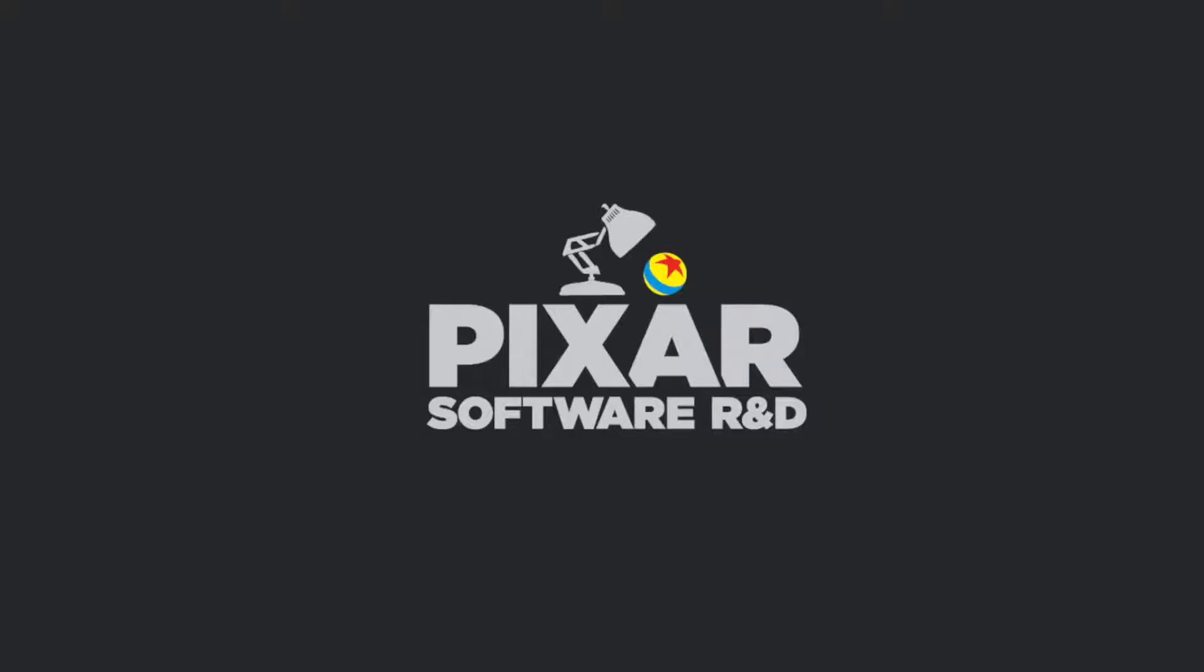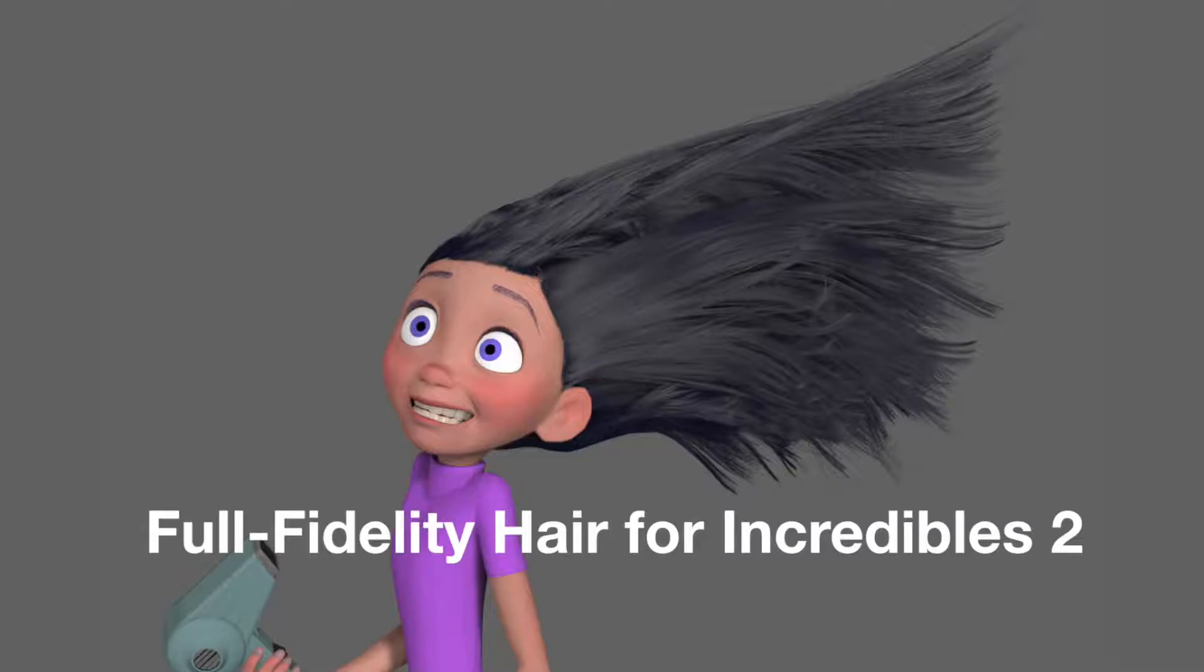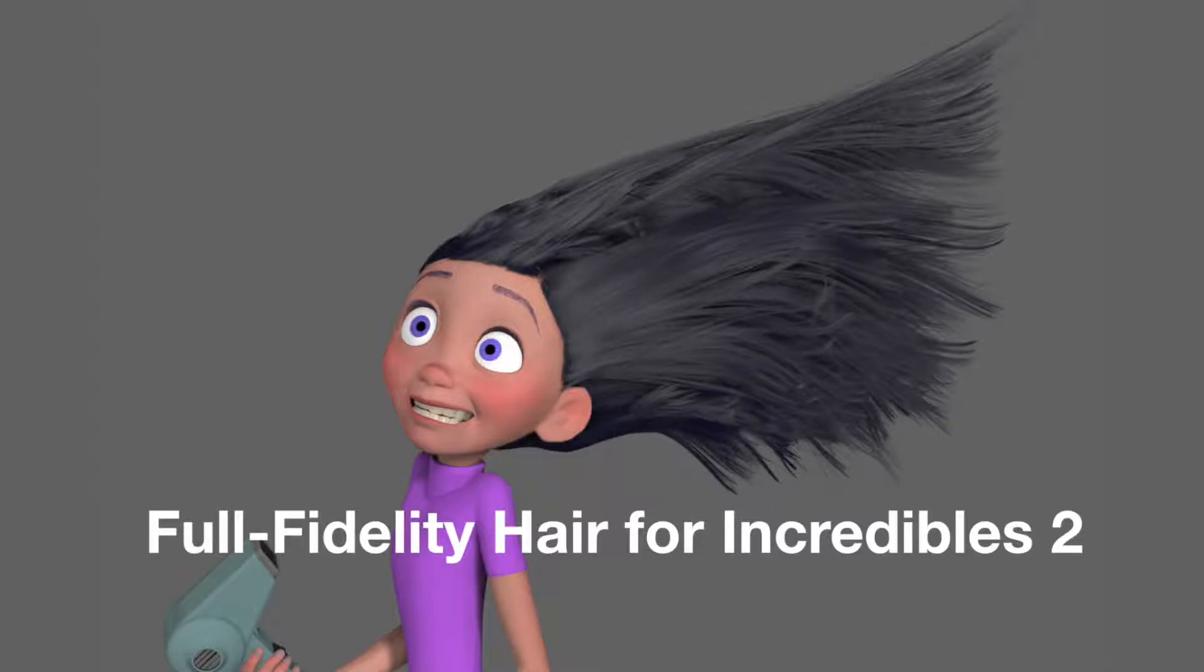Hi, I'm Andrew, and I'm a software engineer at Pixar. I'm going to show you some of the hair workflows we developed for Incredibles 2.